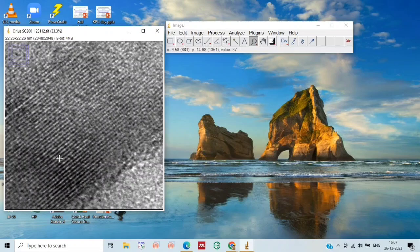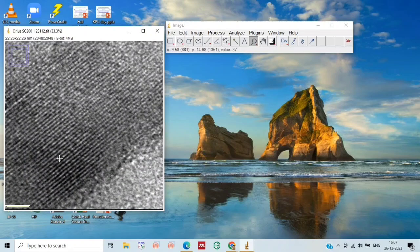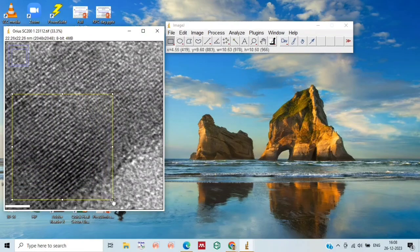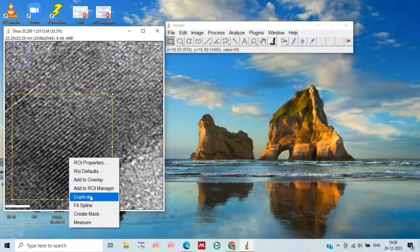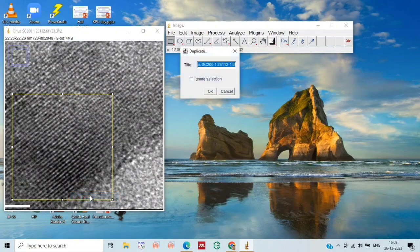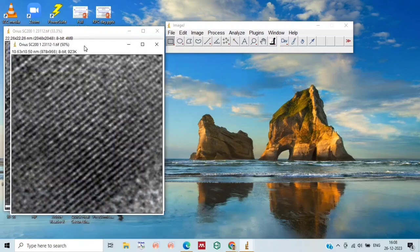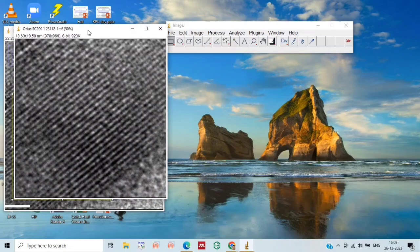Let's select this region, then just duplicate it, so we will get this large zoomed-in image.